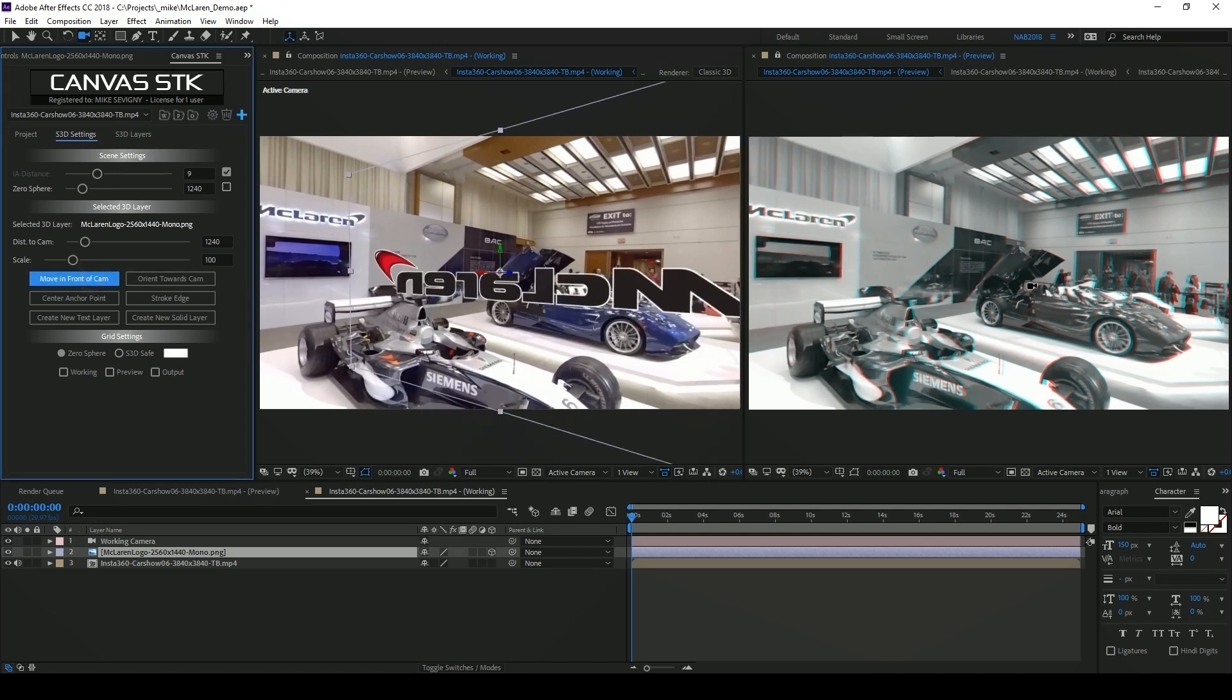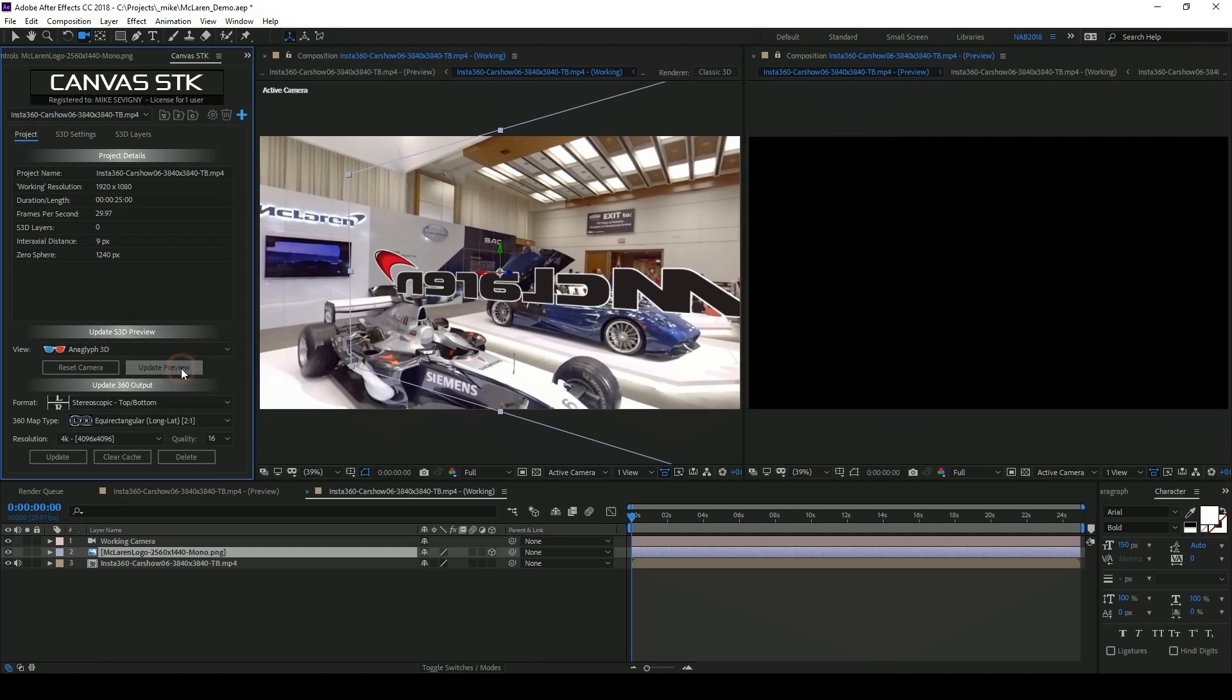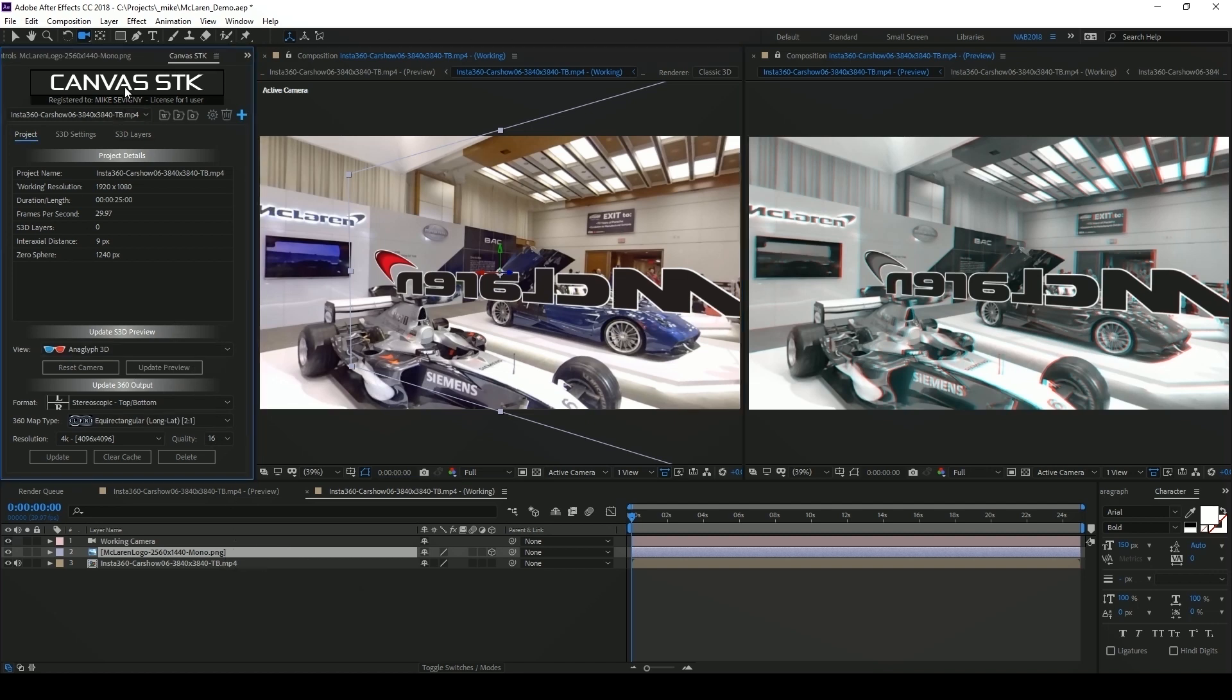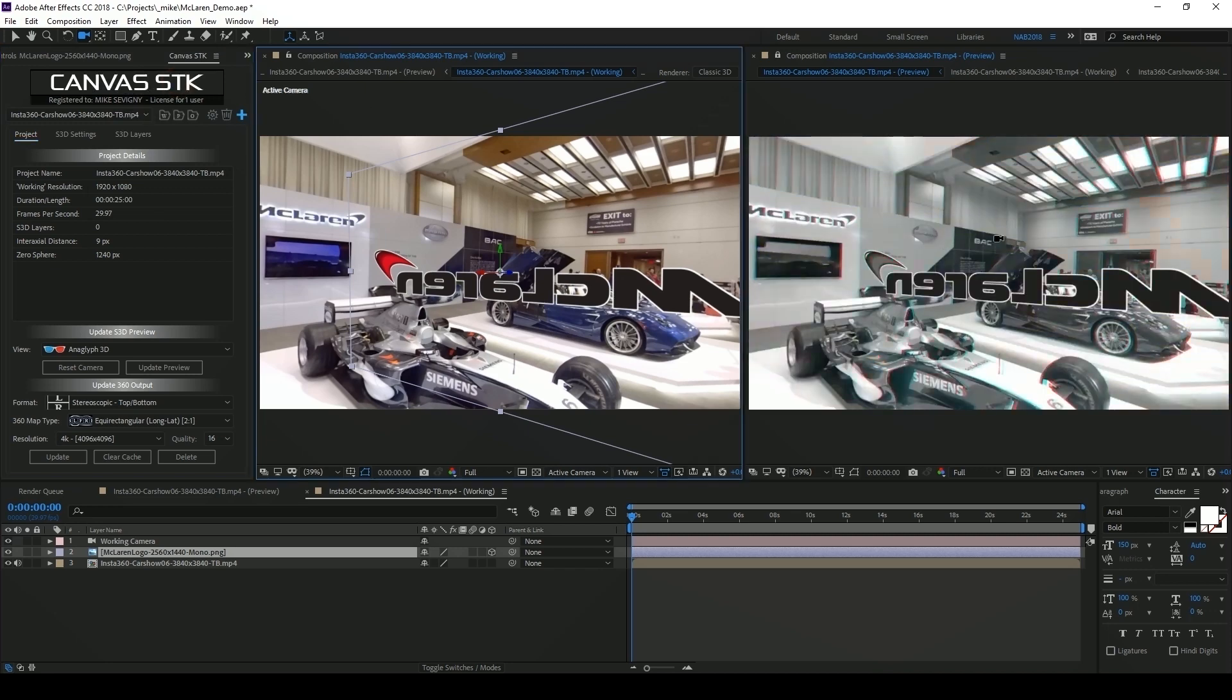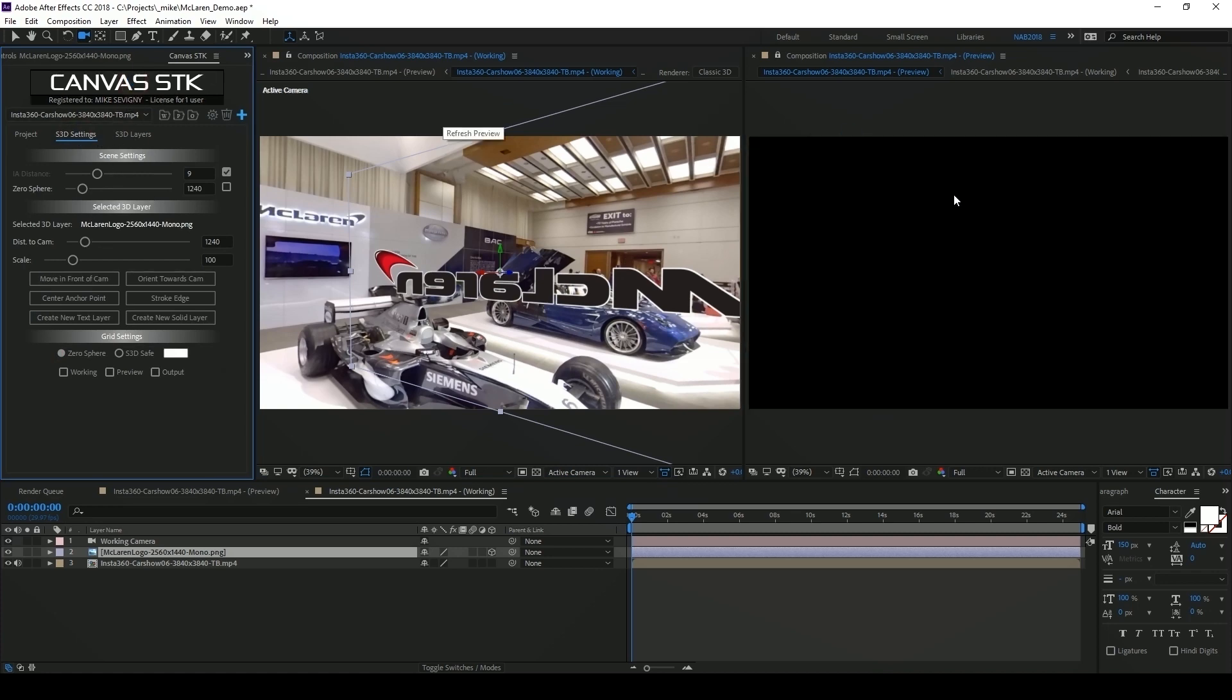To have it appear in my preview here I'm going to go back to my project tab and you'll see there's an update S3D preview section. We could just click update preview. We have to do this anytime we add a layer or delete one. We can also just click on the logo Canvas STK in the interface to refresh the preview.